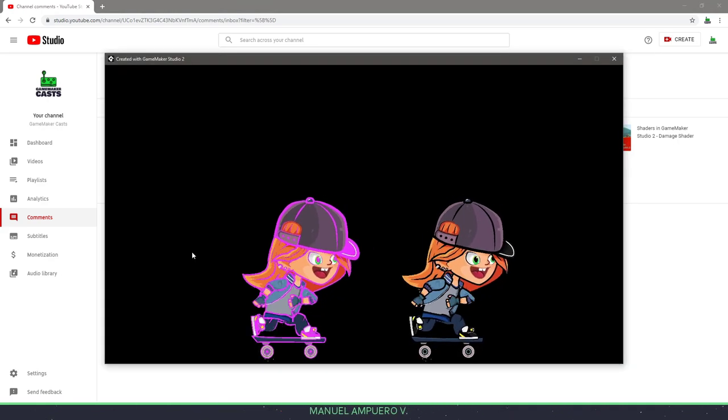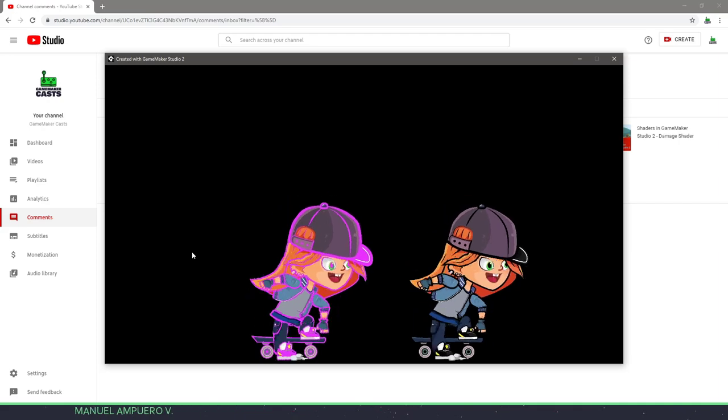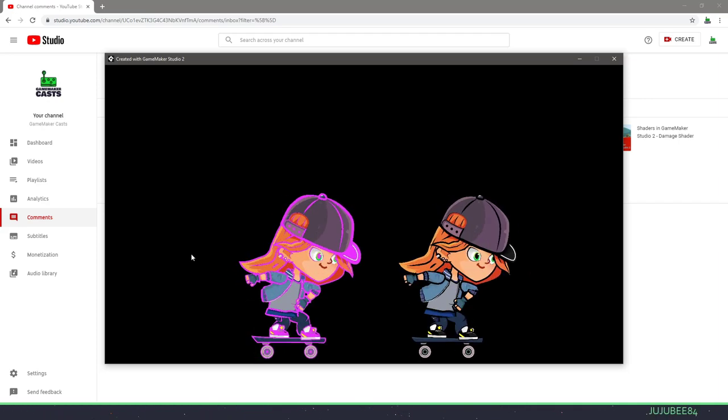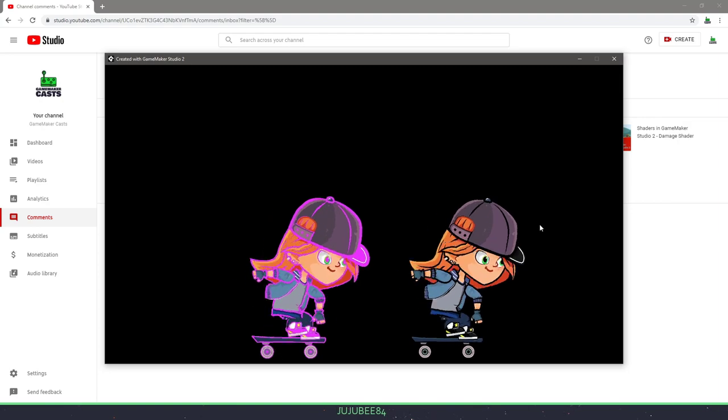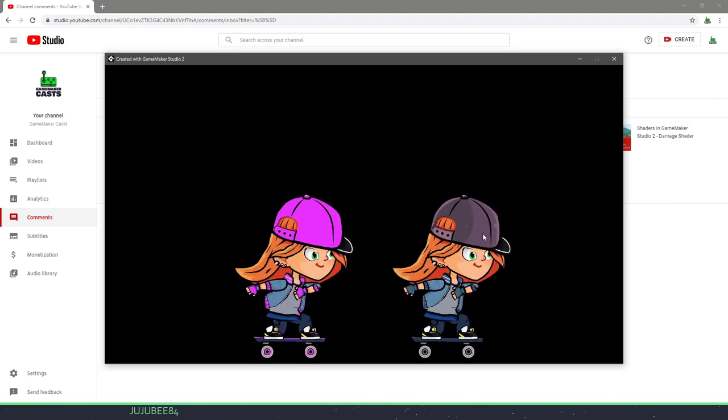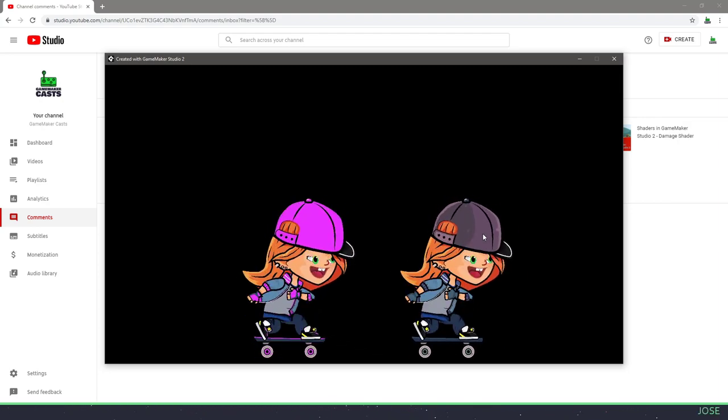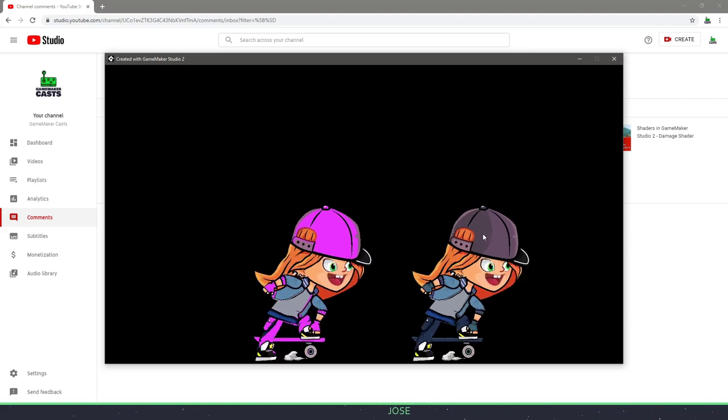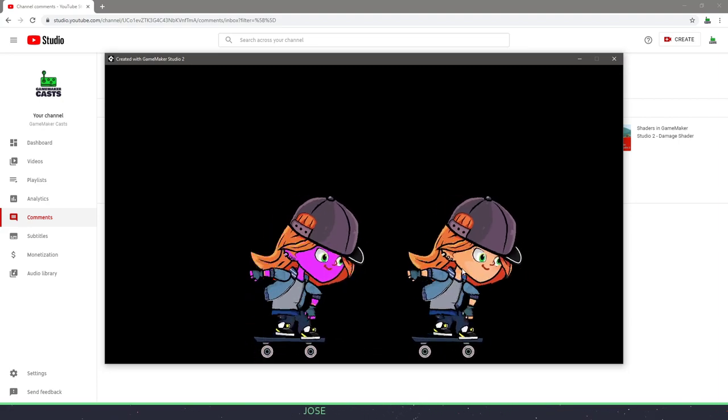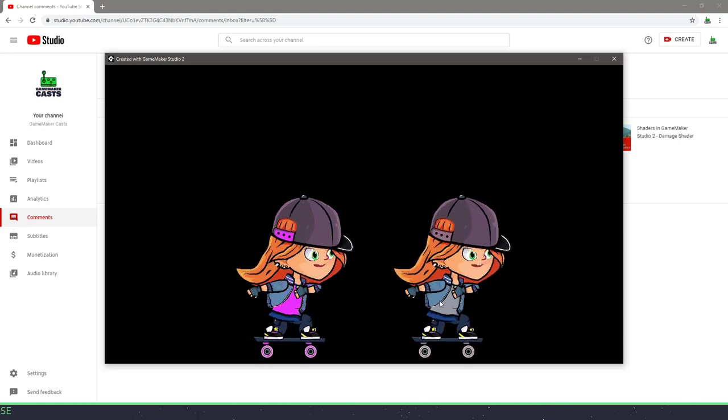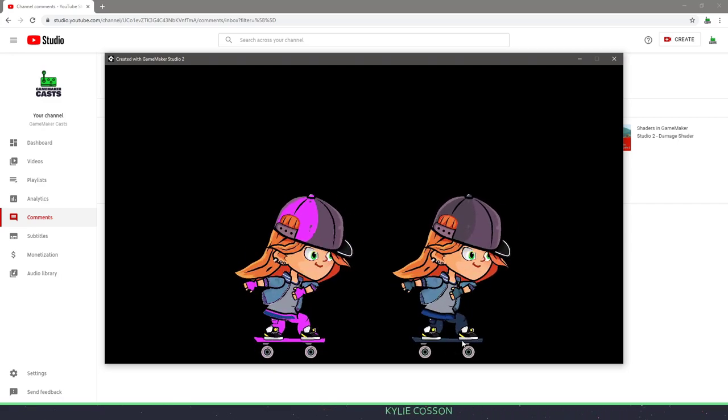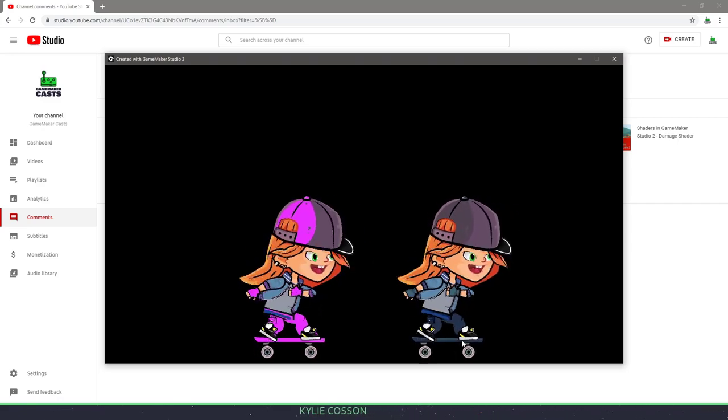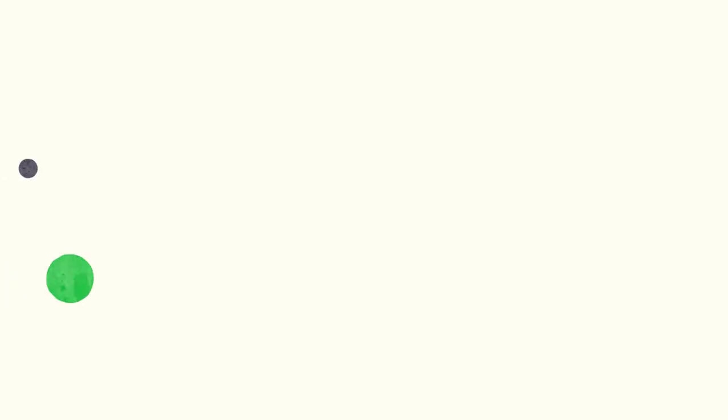This is what we're going to be creating, and this is the final result. You can see I have the original on the right and then the replacement here on the left. I have a little bit of buffer between my colors, but if I go over the girl's hat, you can see that the hat changes and any colors that are close to that gray are also changing. Same with the skin and the shirt or even the skateboard. So let's roll the intro and let's get right to it.